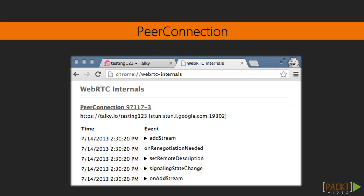Once we have our local streams and a connection, the next step will be to share them with another user — one or more people. But there is a problem to deal with first: since browsers have different capabilities, a negotiation is needed between all the involved peers to properly establish the sharing parameters of their streams. This will be done through SDP, or Session Description Protocol.